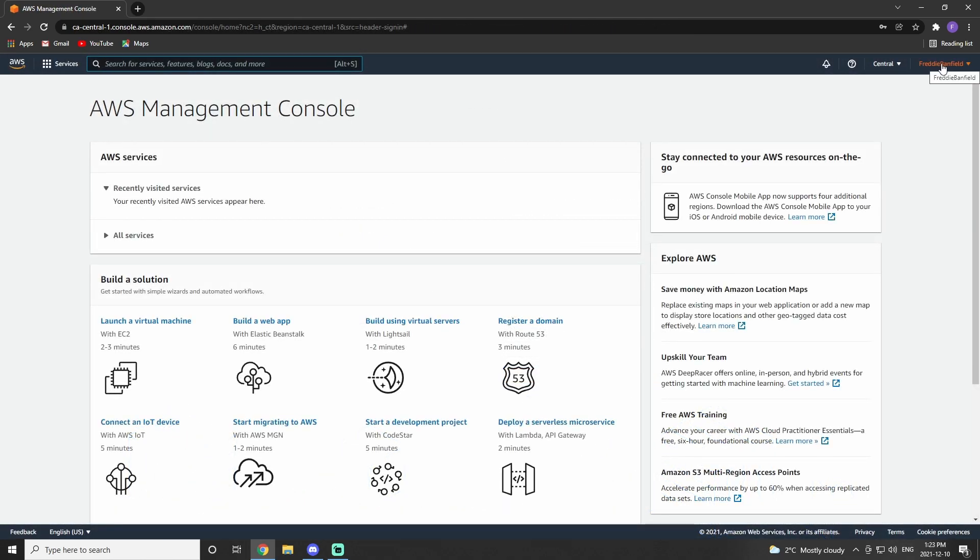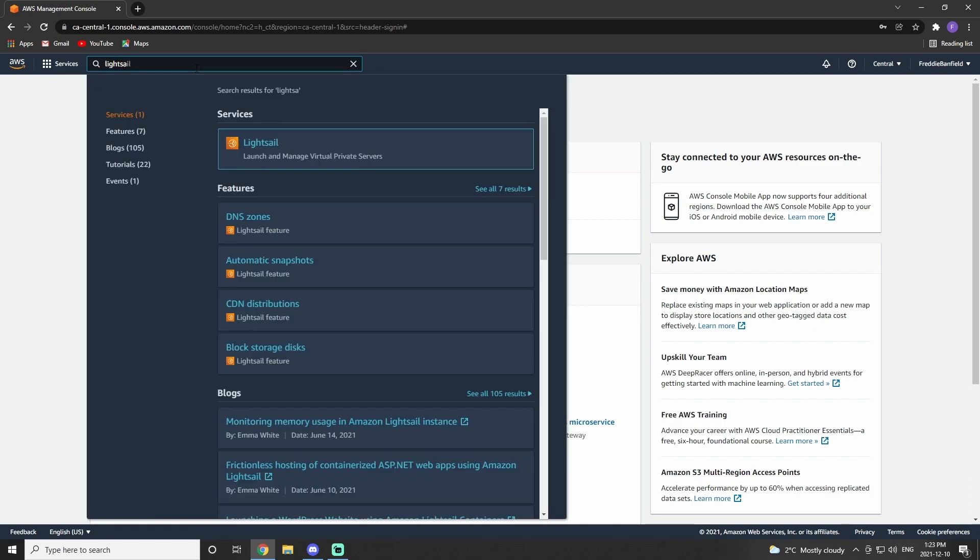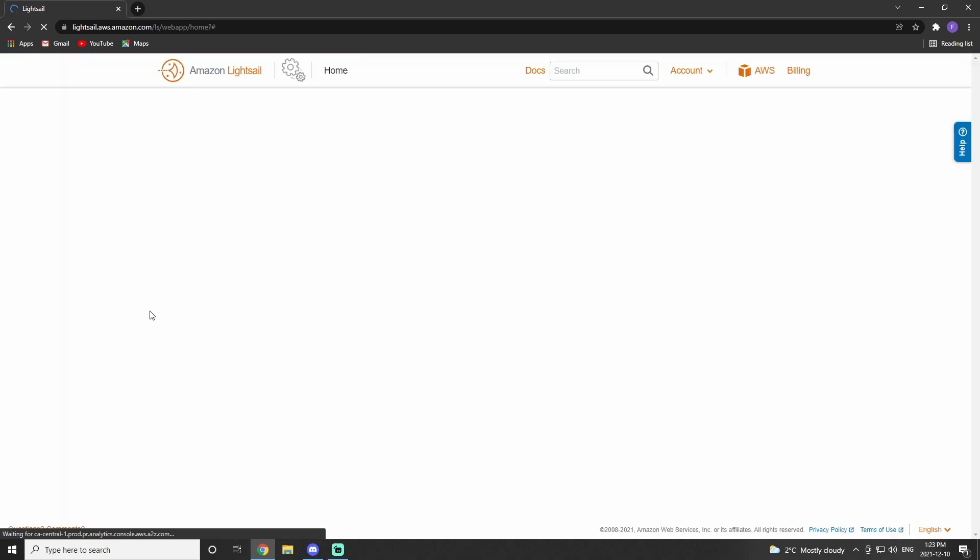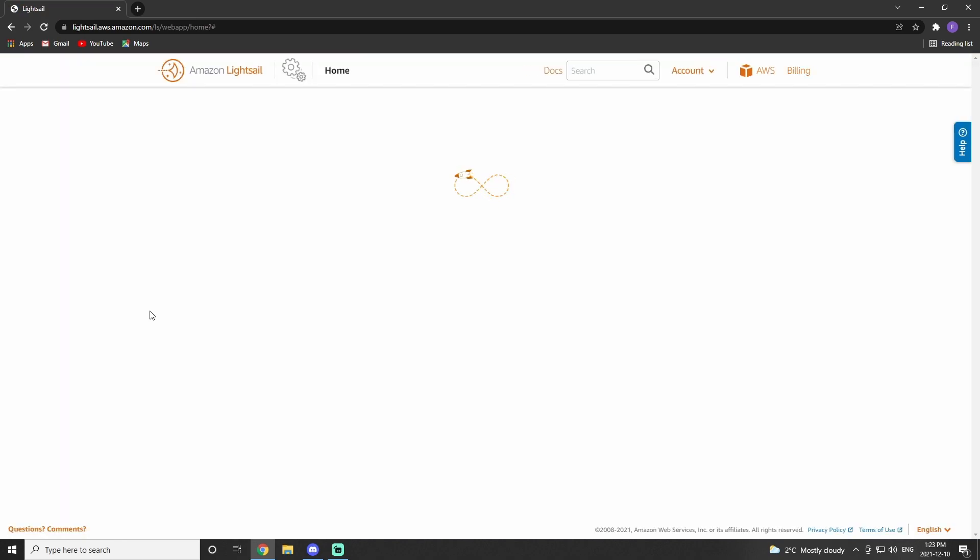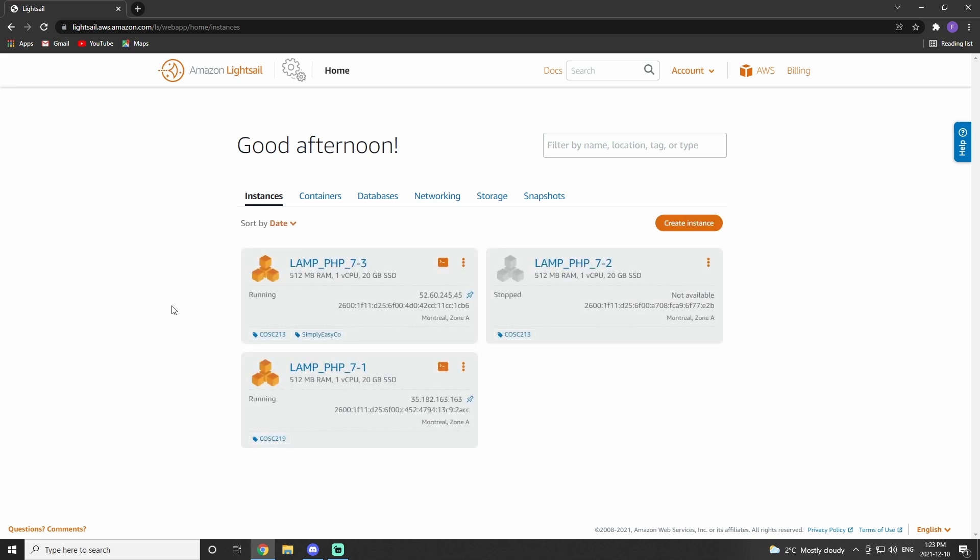To move to LightSail, we need to search LightSail in the AWS search bar, and then click on LightSail. Once LightSail has loaded, it'll bring up this dashboard. From here, we can create our own instance.